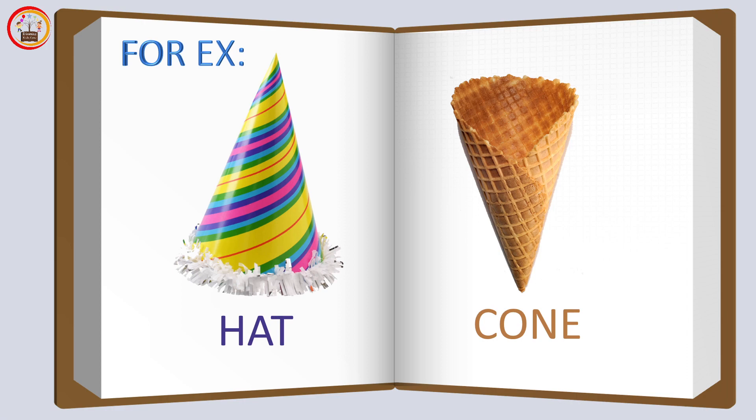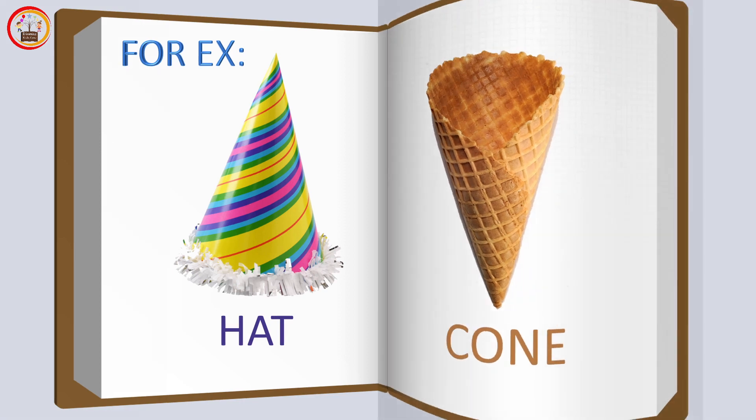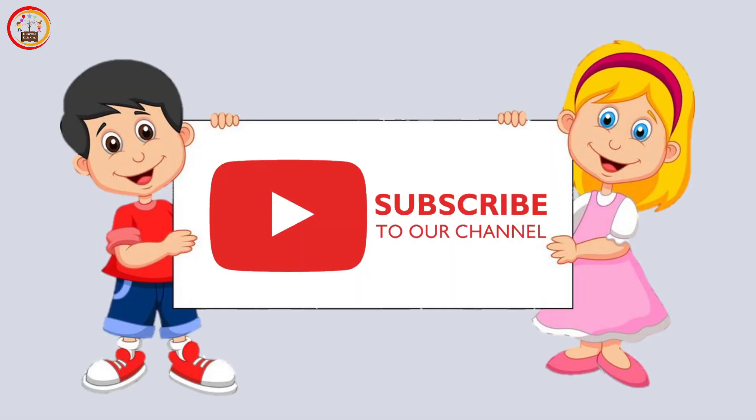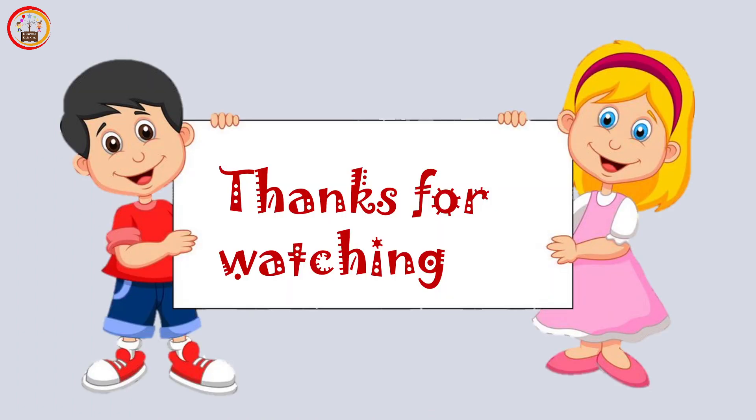Hope you like our videos. For more videos, please subscribe to our channel and thanks for watching.